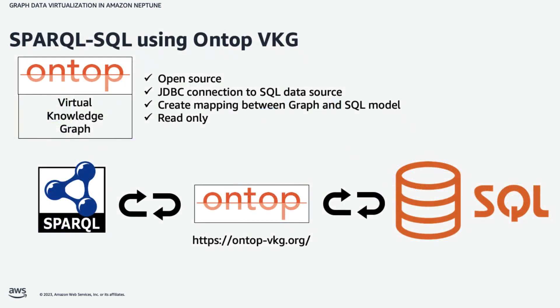So this is an open source tool which, on the one hand, knows how to access SQL data sources through JDBC, but also offers a standardized Sparkle endpoint. So you can call it through Sparkle and have it in turn issue SQL to go to relational databases and data lakes, or any SQL-compliant data source. And you provide a mapping instructing it how to map the Sparkle to the SQL.